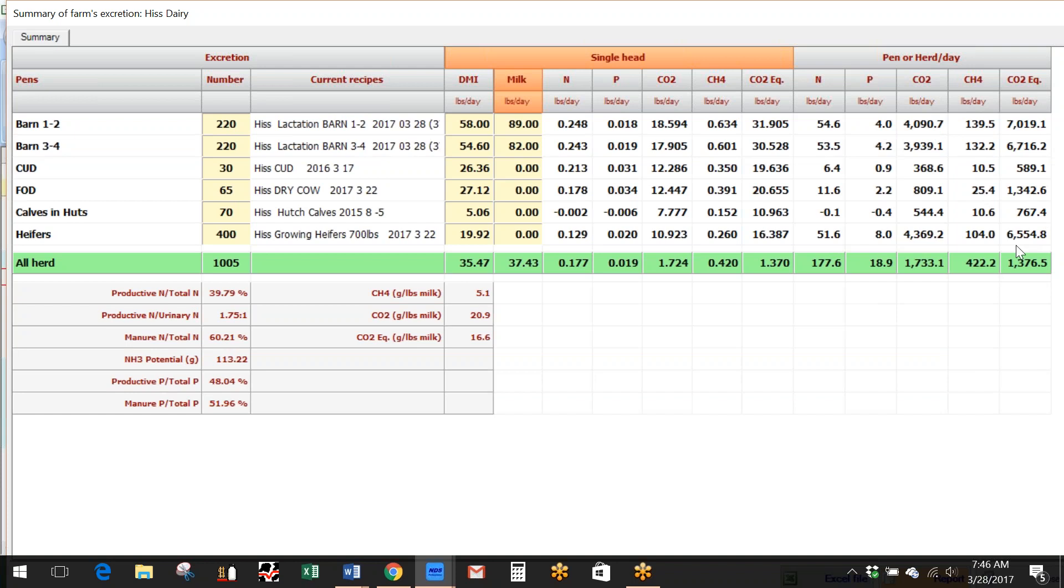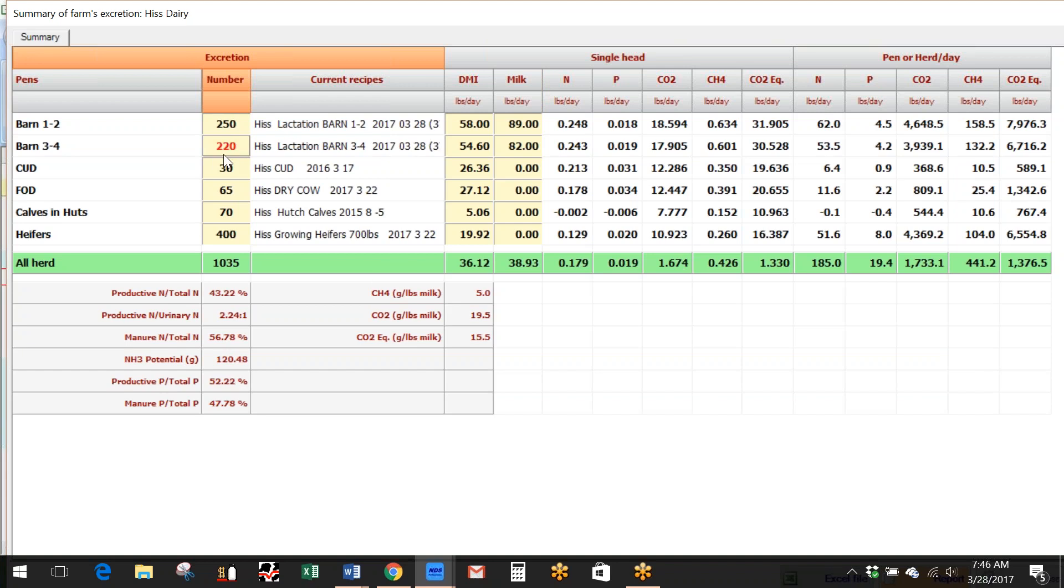So this is just a small report that's already in there for the excretion of the farm. Again, totally interactive on this part. Today we had 250 head here, and we had 200 here, so anything in yellow we can change.